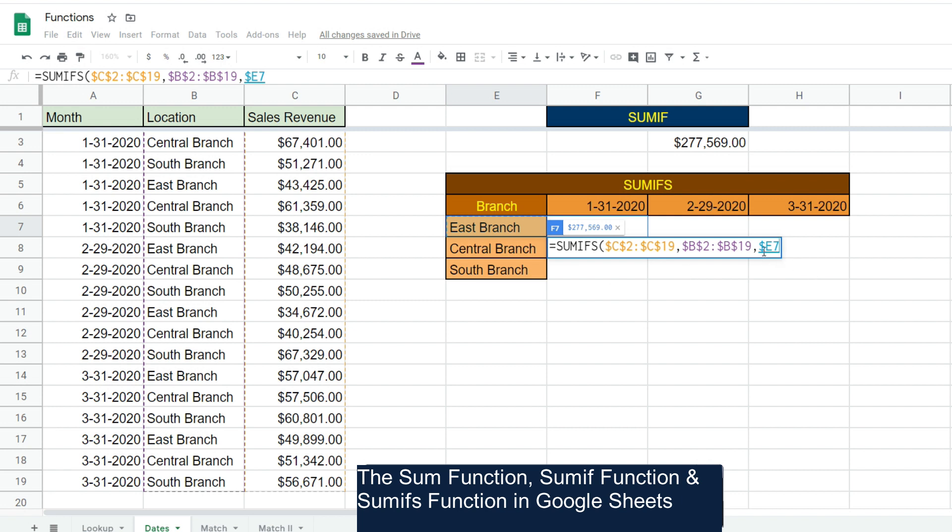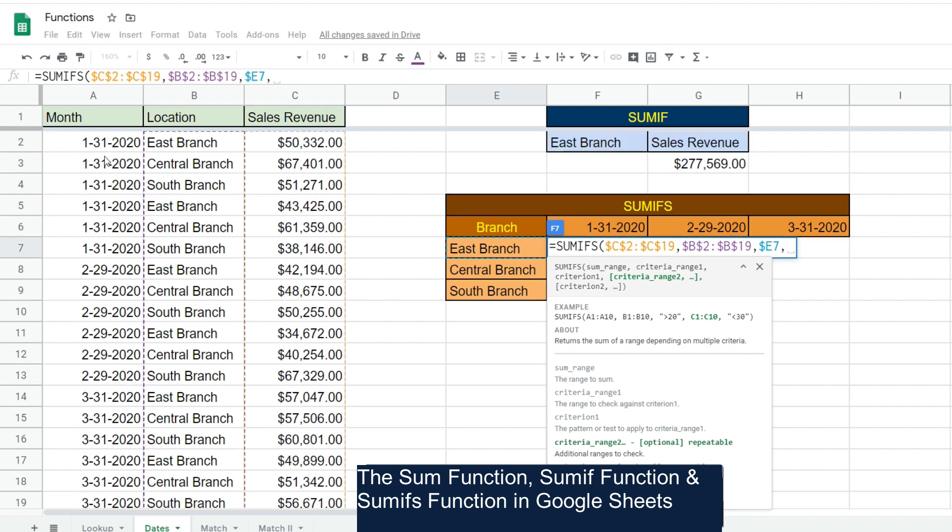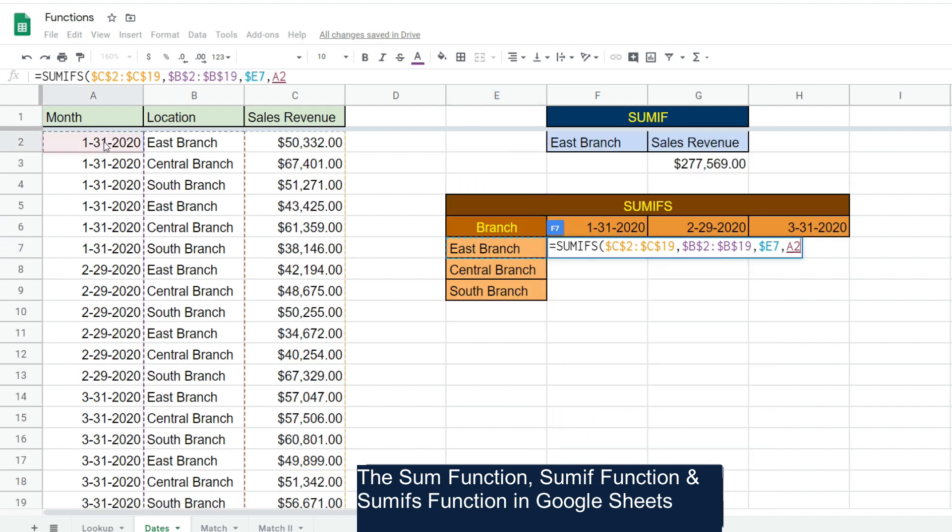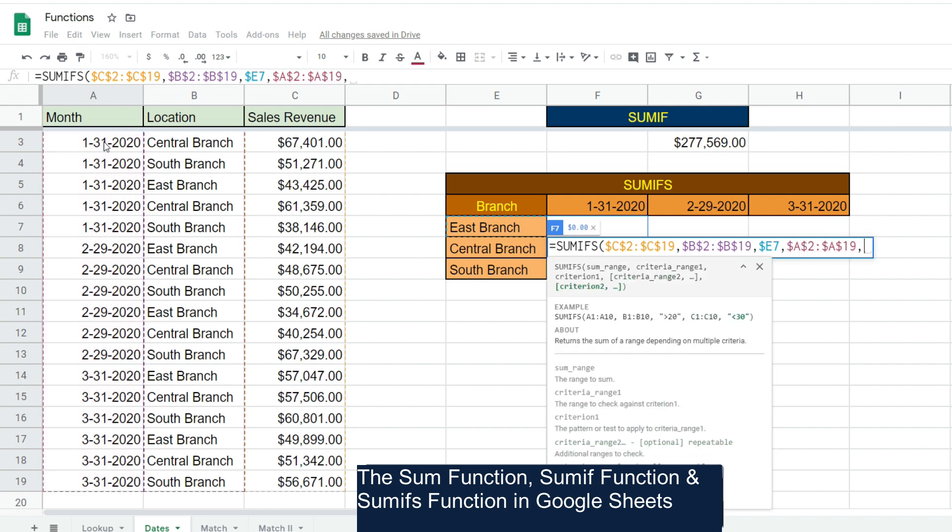Our second criteria range is going to be our month column. Hit F4 to lock that down because we always want to point to that column. Our second criteria for that column is going to be our month date value here in this cell.